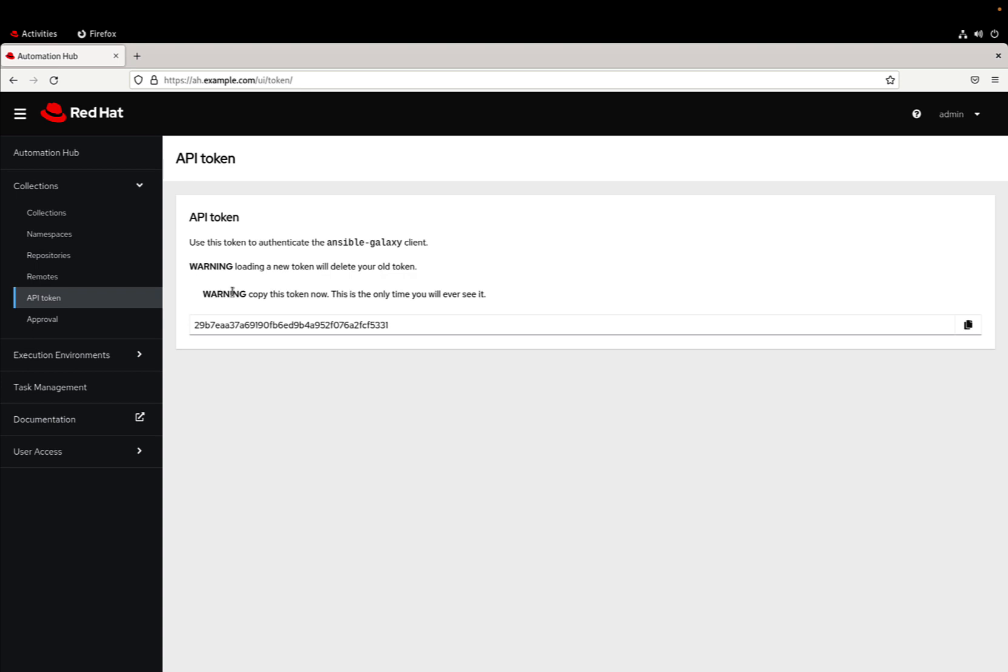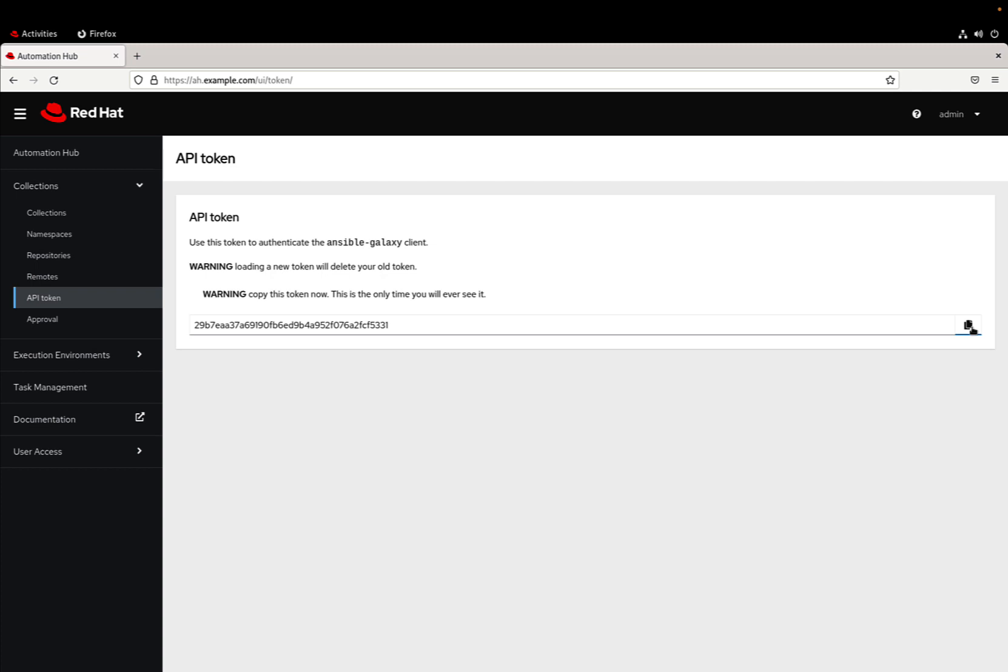This new token we need to copy and save in a safe place for connecting directly to the automation controller. Now please remember, every time we generate a new API token the old token will be automatically disabled, so be careful.